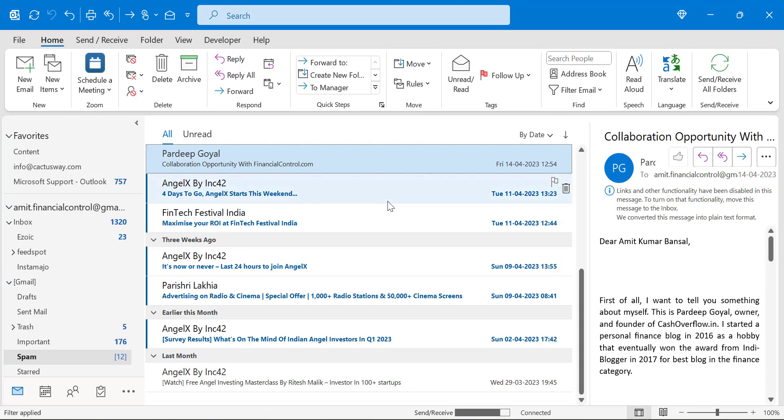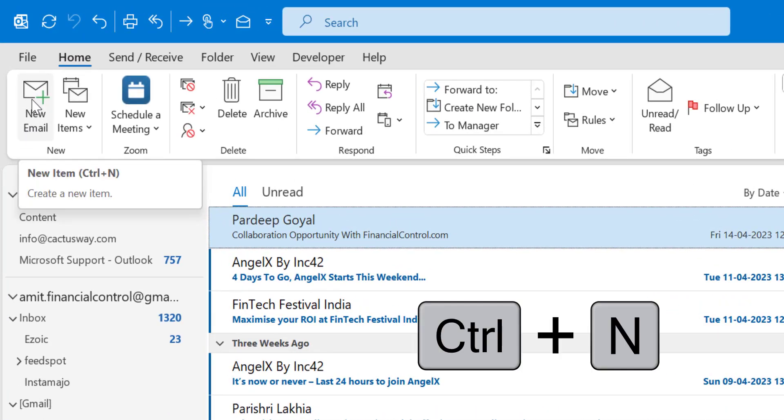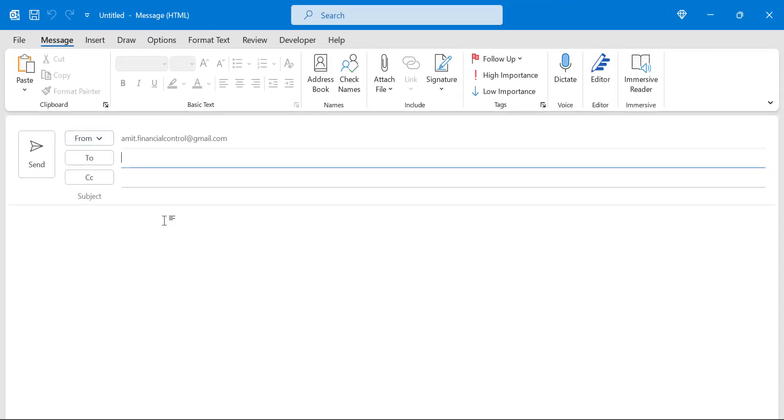This is my Outlook. Now click on the New Email, or you can also use Control N to open the new email window. Now this is my new email.